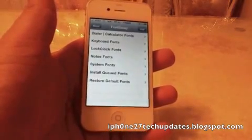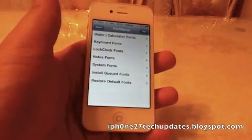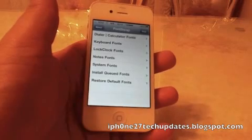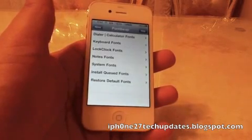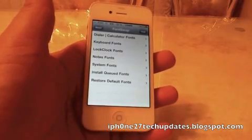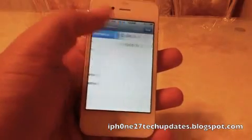Here you can set up the fonts for your dialer, your calculator, your keyboard, lock, clock, and notes.